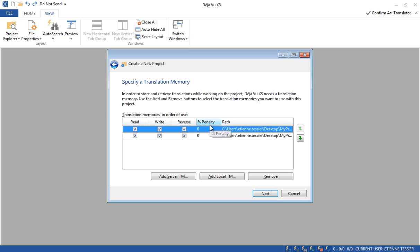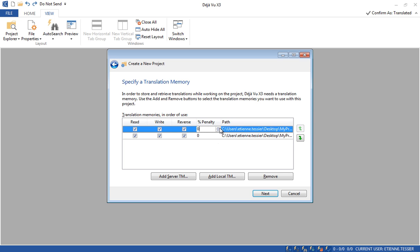Here we have the Penalty Percentage. Let's say you have a translation memory with known mistakes — you can simply set a Penalty Percentage. This way, if you get an exact match from this translation memory, it will be displayed as a fuzzy match so you will proofread it. Once you have done that, you can click on Next.